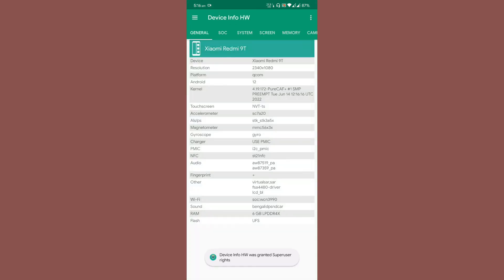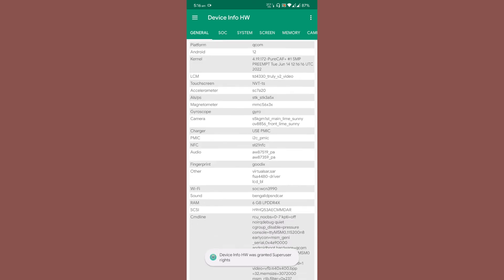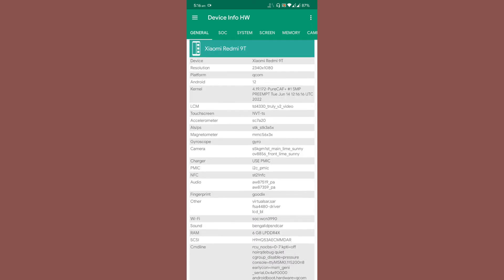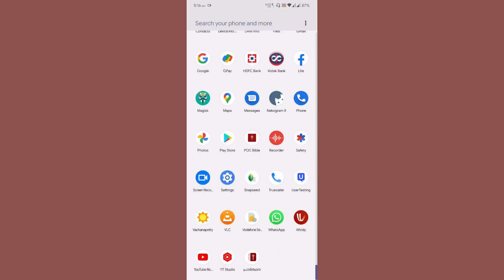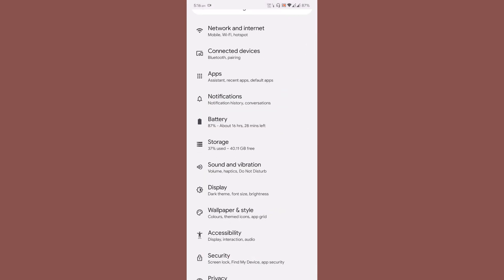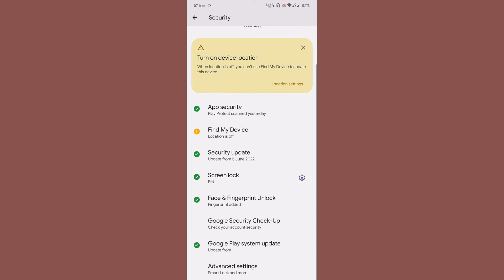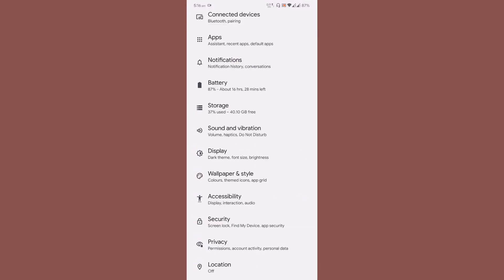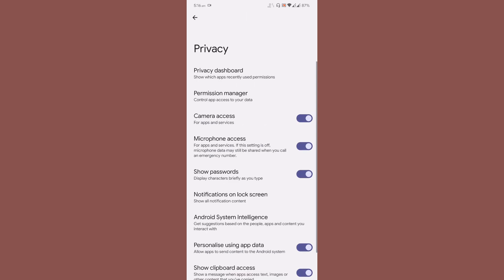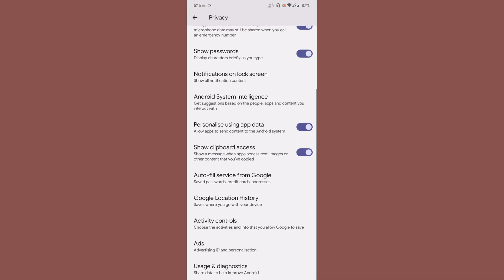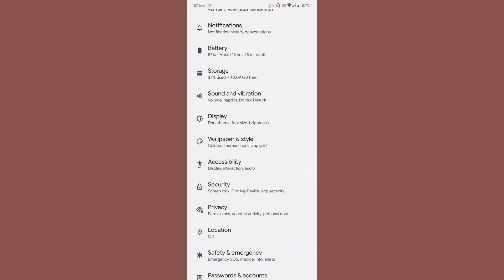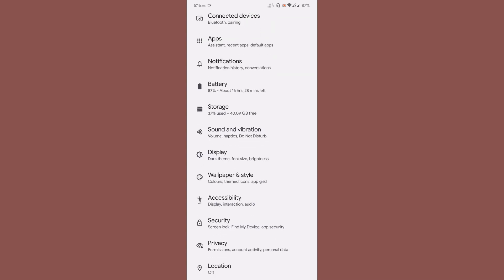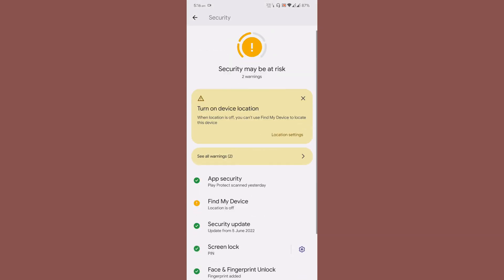These are the device information details. Coming back to settings, some people might be wondering if the ROM encrypts storage or not. Let me show you - I believe it was somewhere around Security.